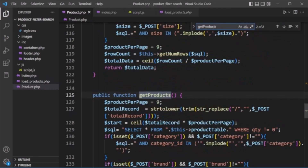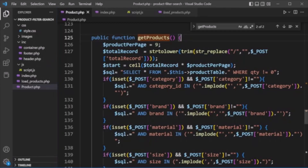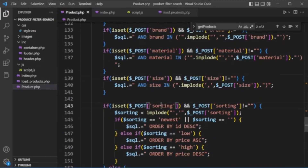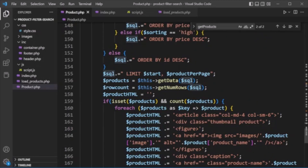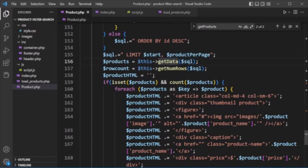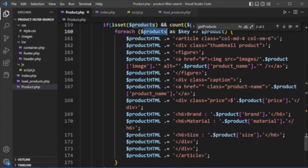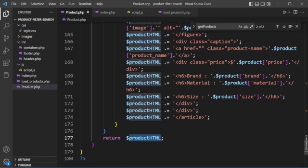Now we look at the get_product method — this is the main method handling all the filtering functionality. We get the total_count, then build a SQL query selecting from the product table where quantity is not equal to zero. Based on filter values — category, brand, material, size, and sorting — we check each value and append conditions to the SQL query. Finally we pass the query to get_data, get the number of rows, loop through the products, and create HTML based on the filtered results.